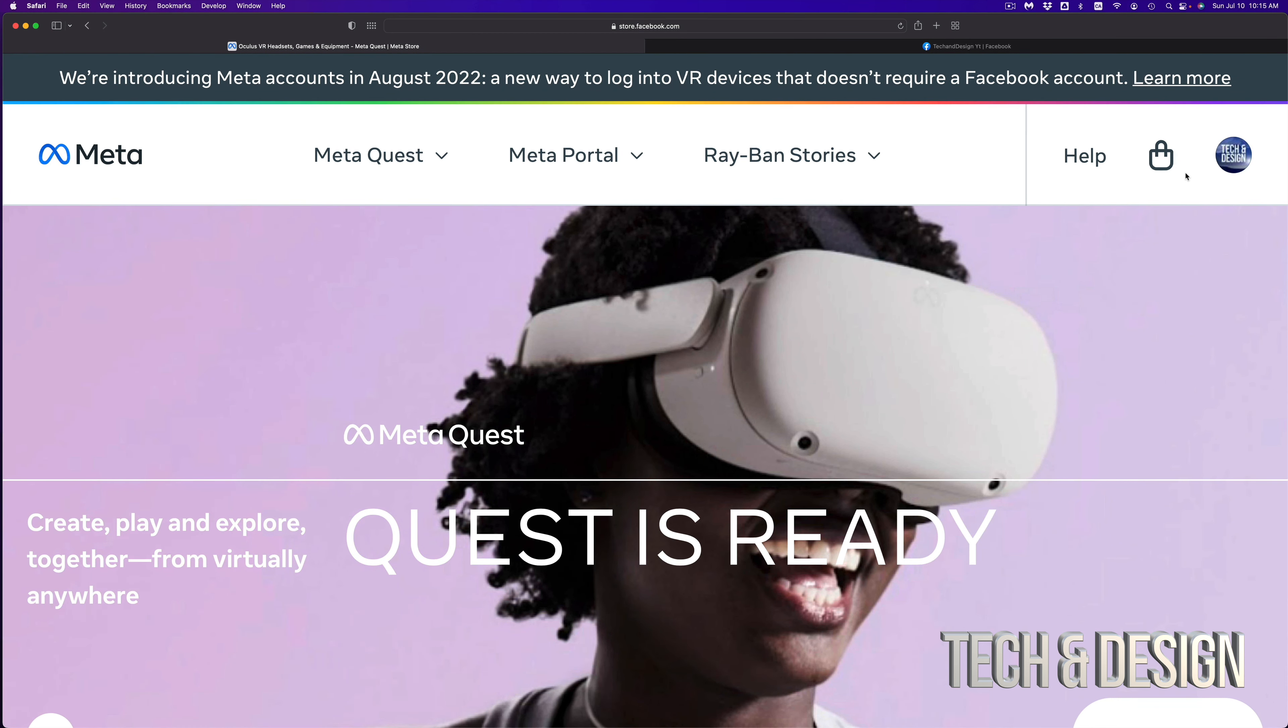Hey guys, on today's video we're going to be creating an account right here for Oculus or your Meta, same thing.